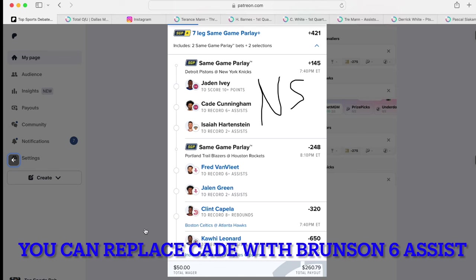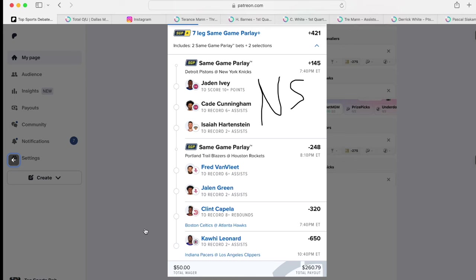Haliburton 2 assists, Fred VanVleet 6 assists, Jalen Green 2 threes, Clint Capella 8 rebounds, and Kawhi Leonard 2 assists. $50 to get you plus $260, baby.